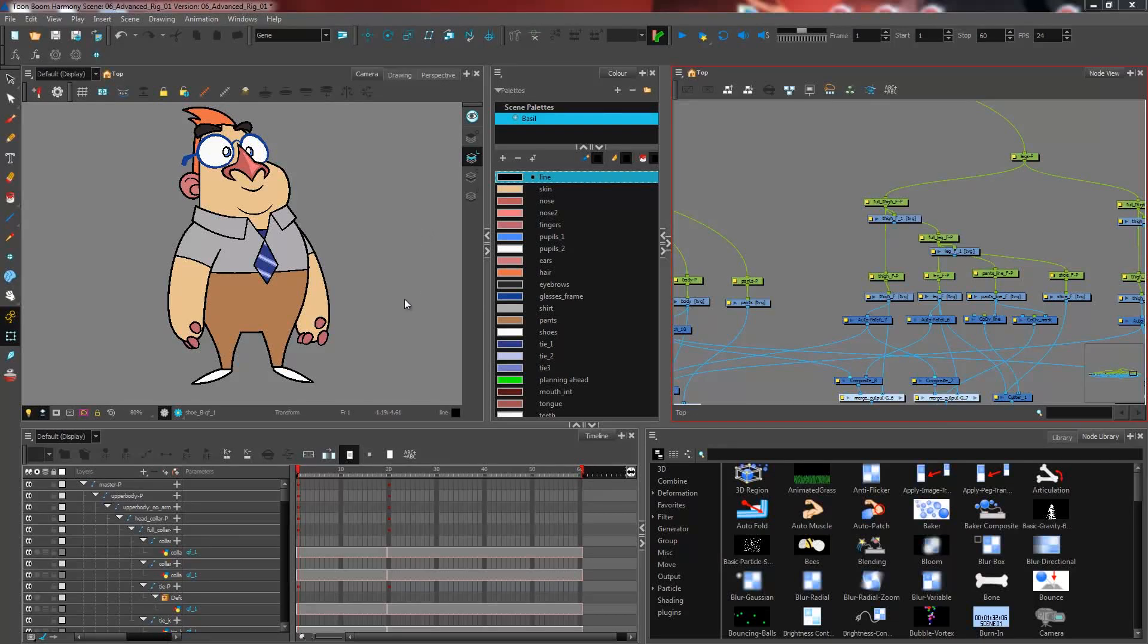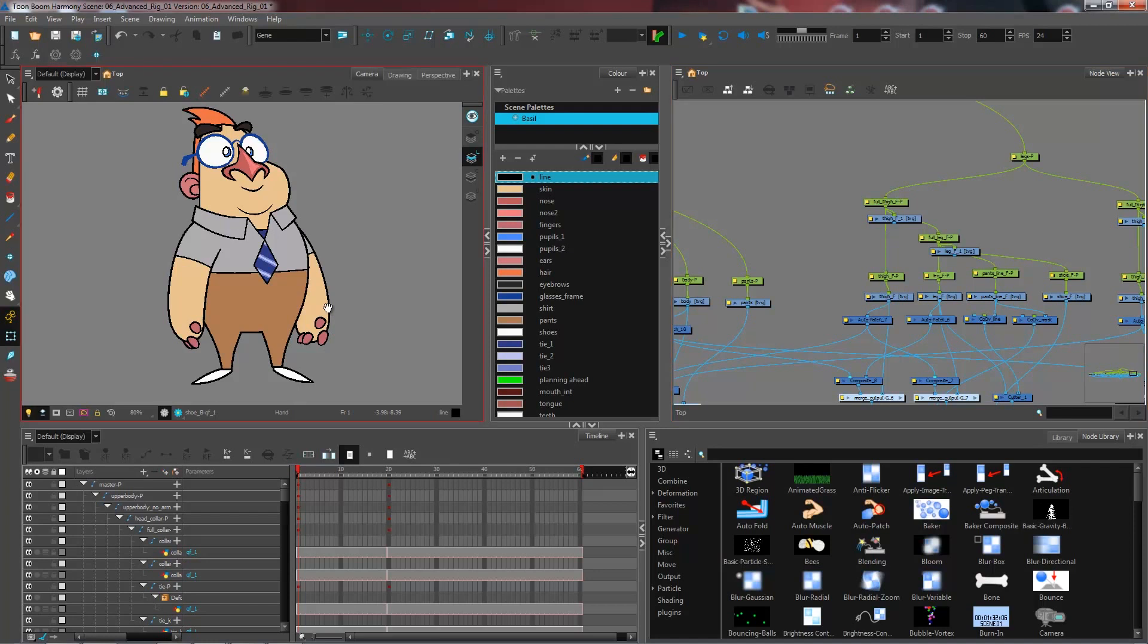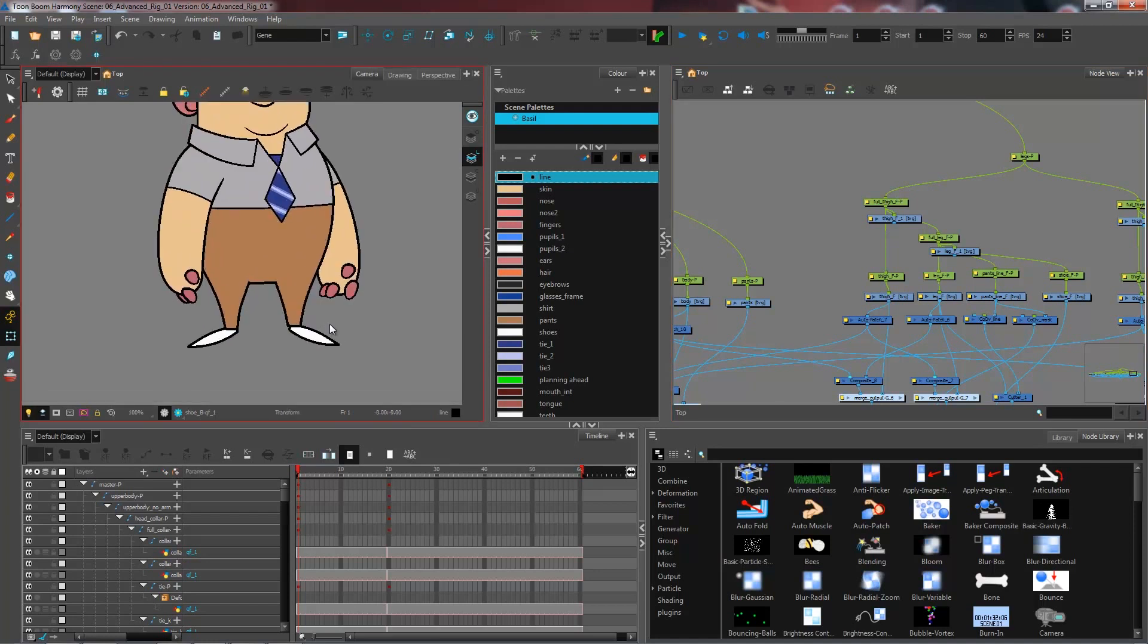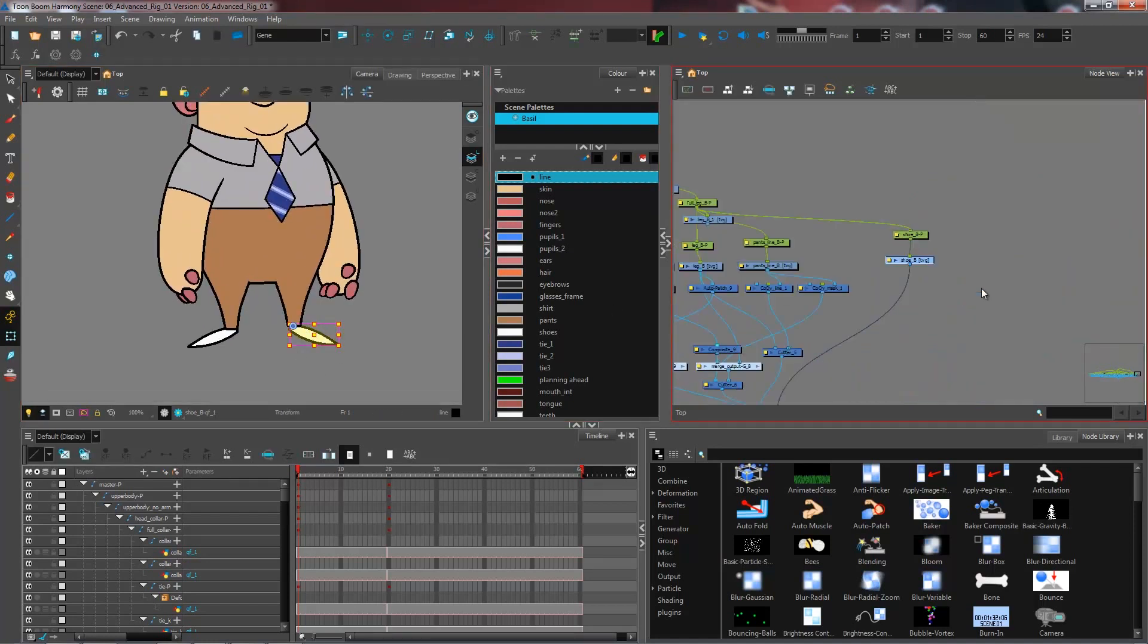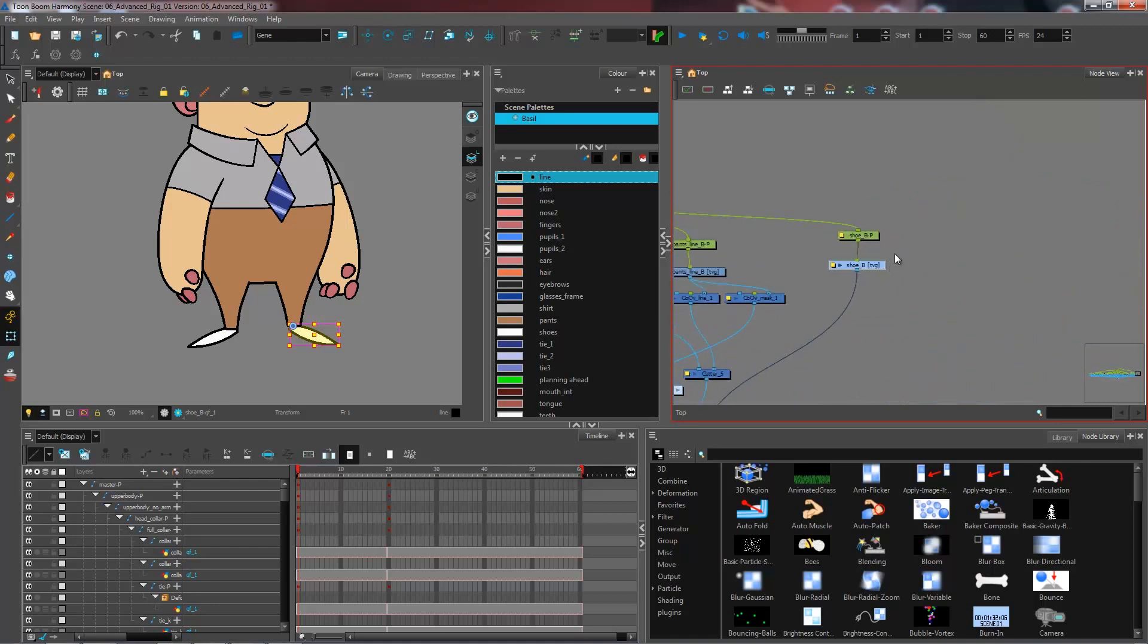We are having a look at how to create a bone deformation on the shoes. First thing I need to do is go and select my shoe and I'm going to press O to center on selection in my network view.